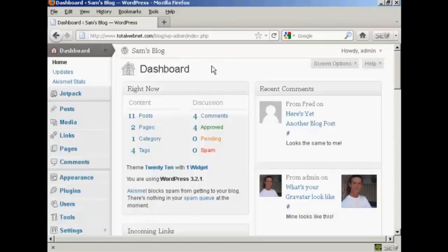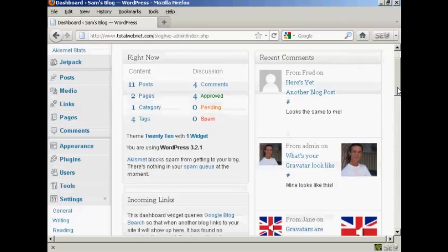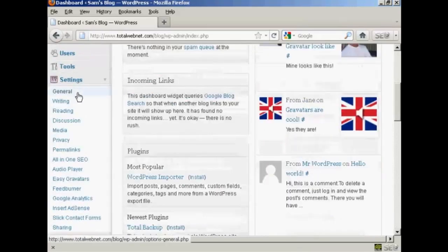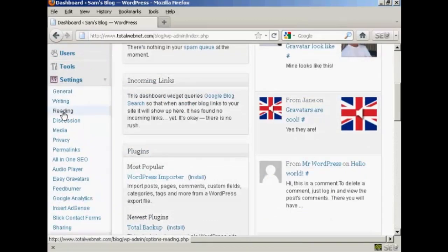To change the number of blog posts that are shown on the home page, come down here to where it says Settings, and then click here on this link that says Reading.